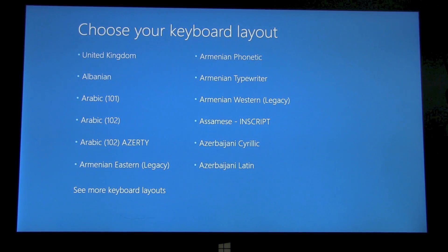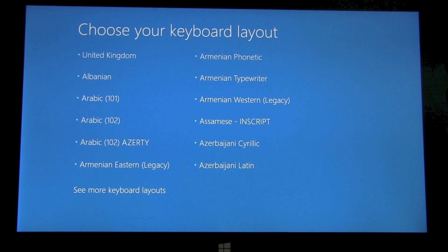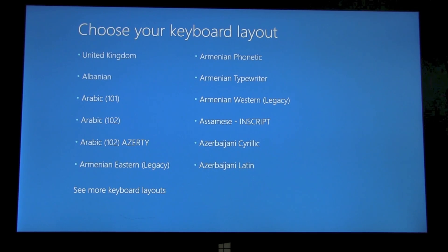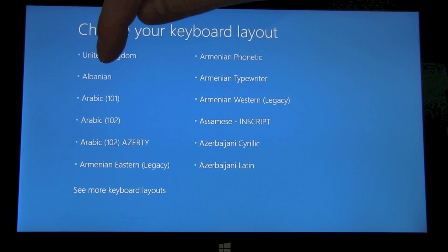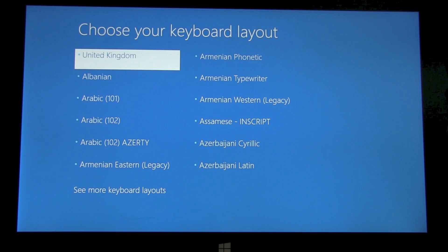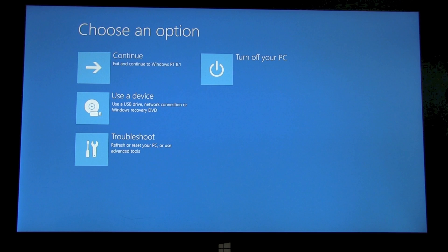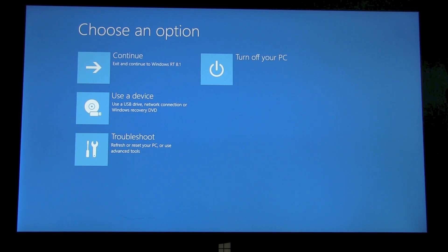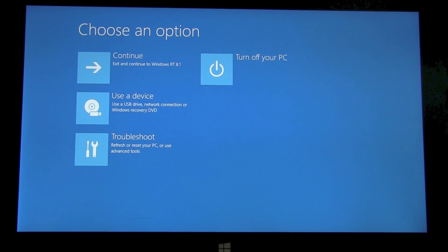Okay, once loaded, we select our keyboard layout, it's in the UK for us. And then we're presented with a number of options. We can continue to load Windows RT.